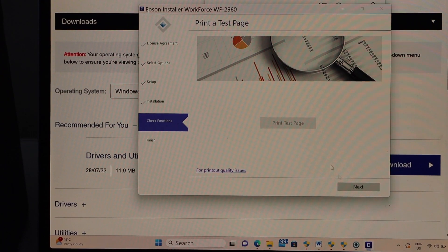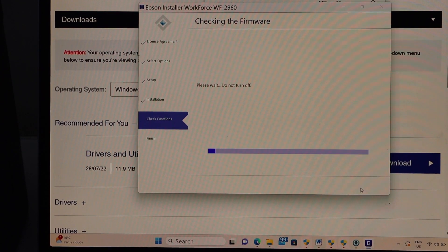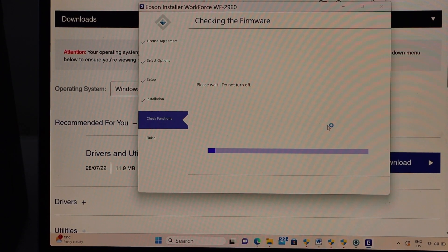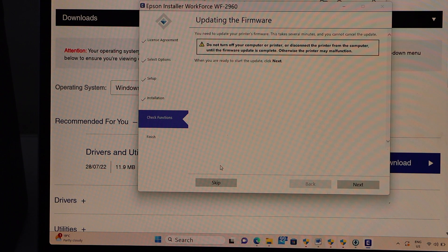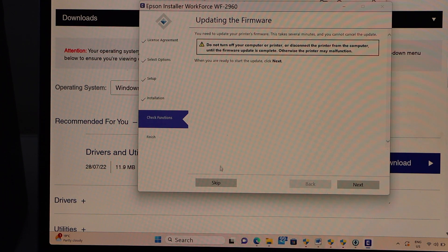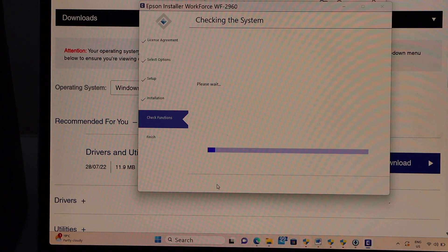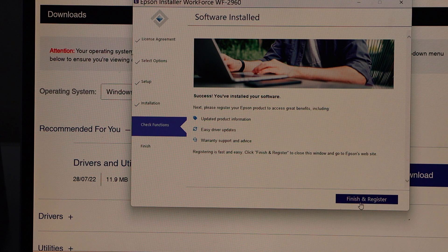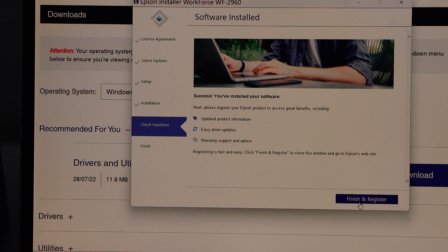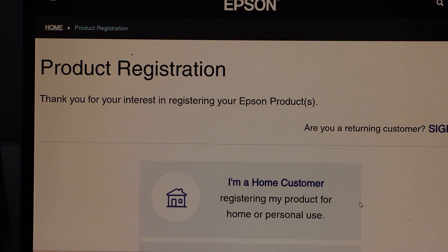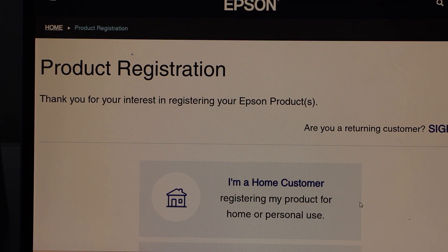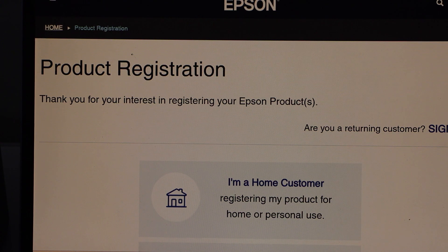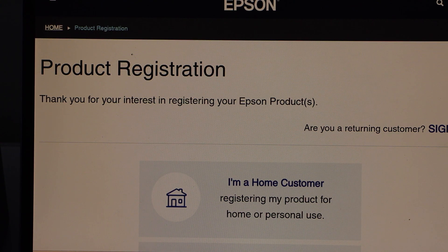Finish the setup process, click next. You can update your printer or you can skip this. Software is installed, now we can finish and register your product. It will open a new window to register or you can just do it later.